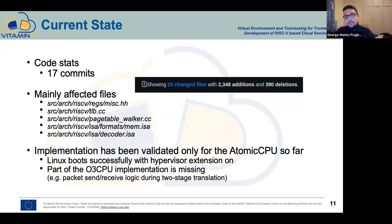It's significant to mention that our implementation is validated with the atomic CPU, which means we currently can boot Linux with the hypervisor extension on. We have found that we need to implement many things in order to do this with an out-of-order CPU, such as extending the packet transfer logic during two-stage translation.